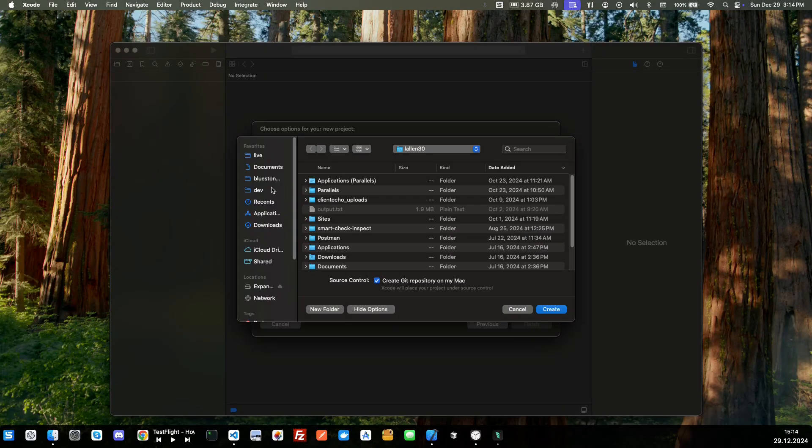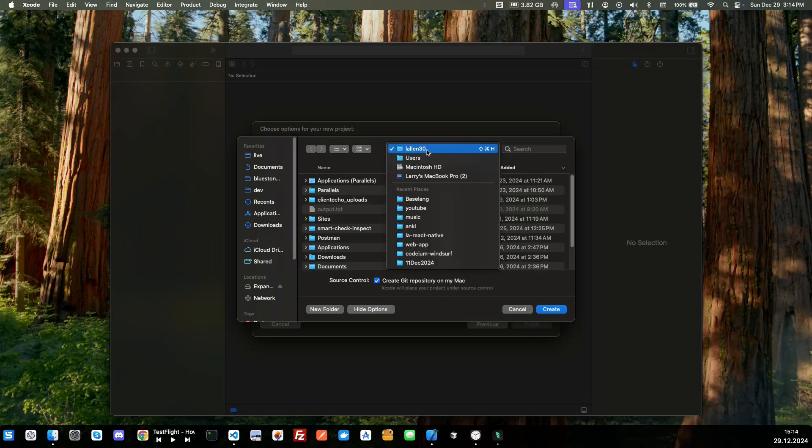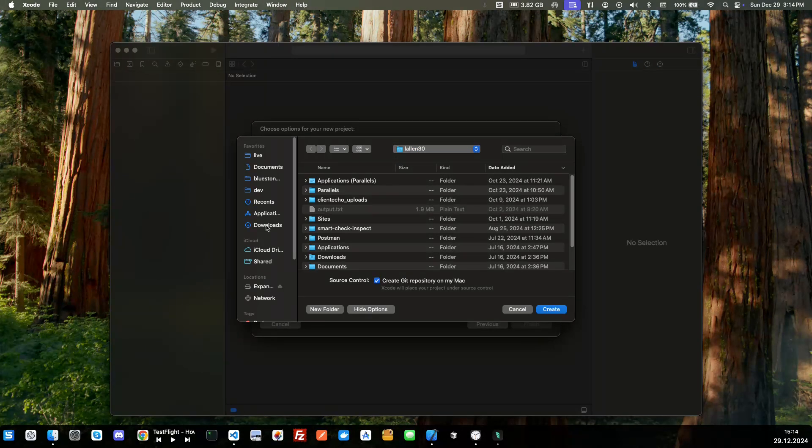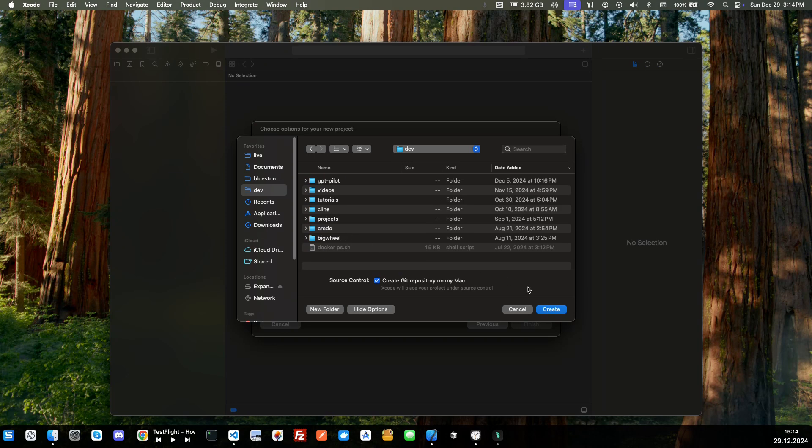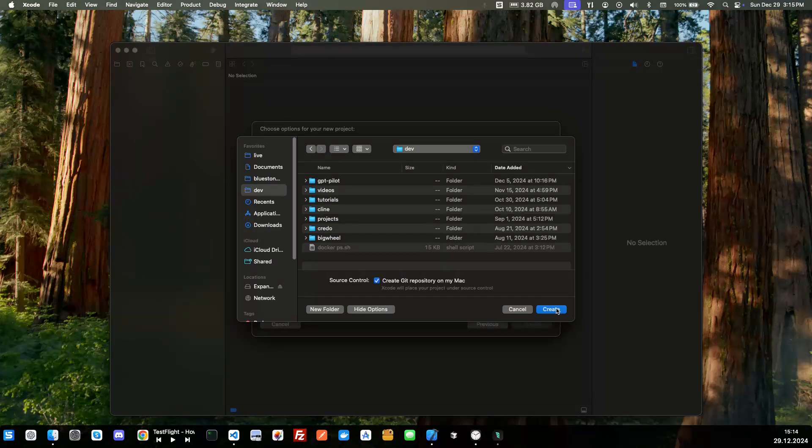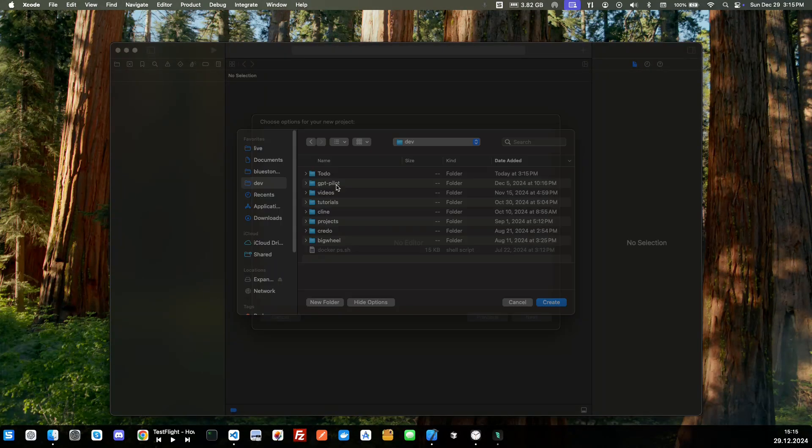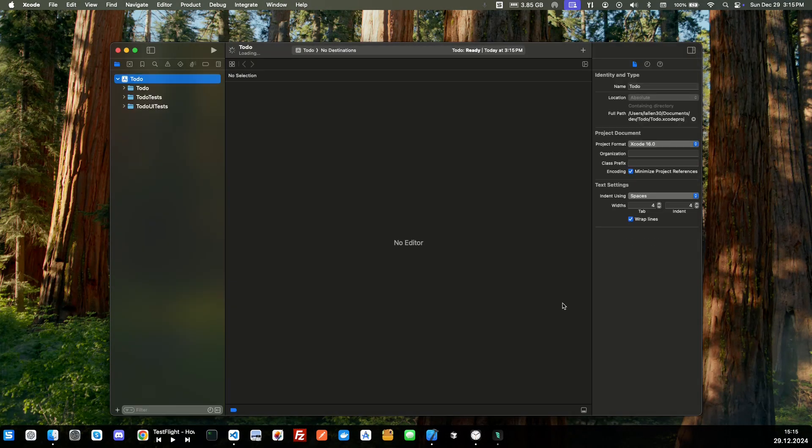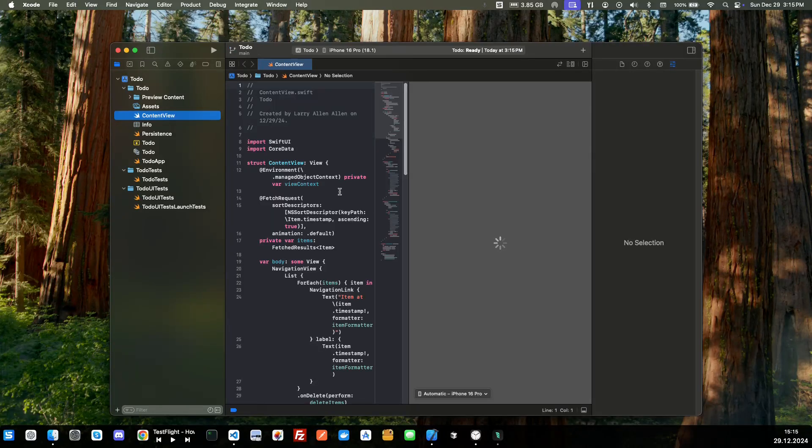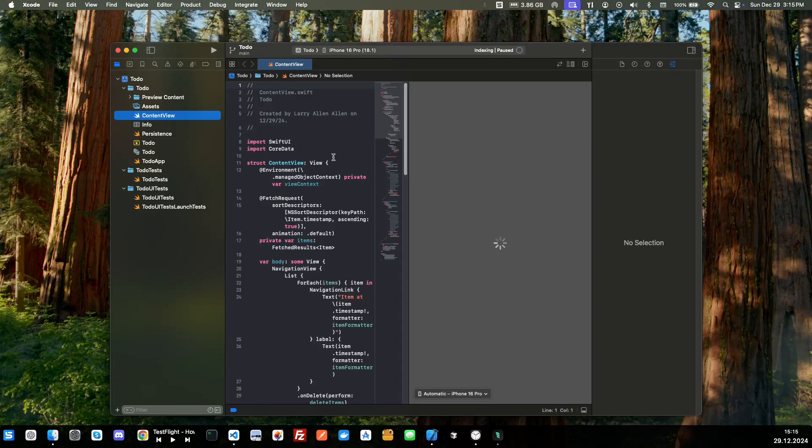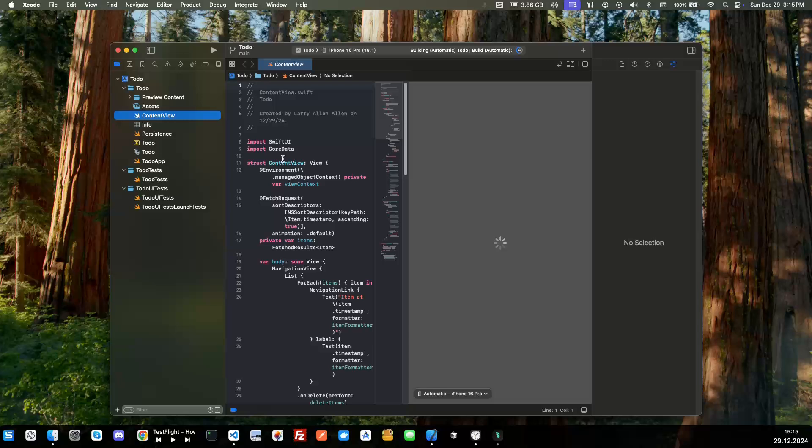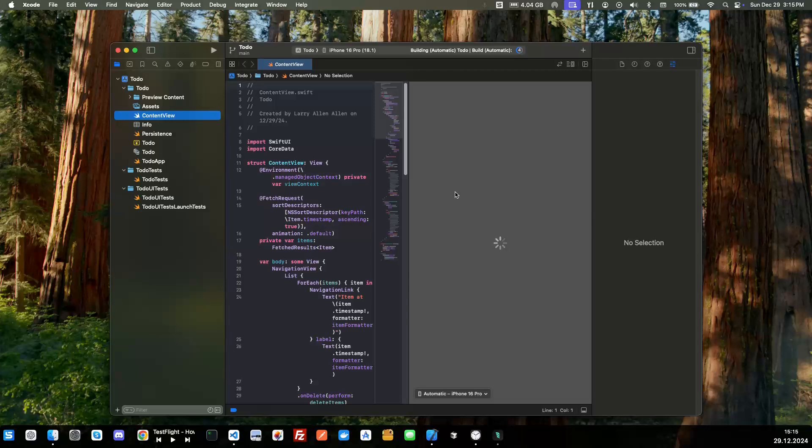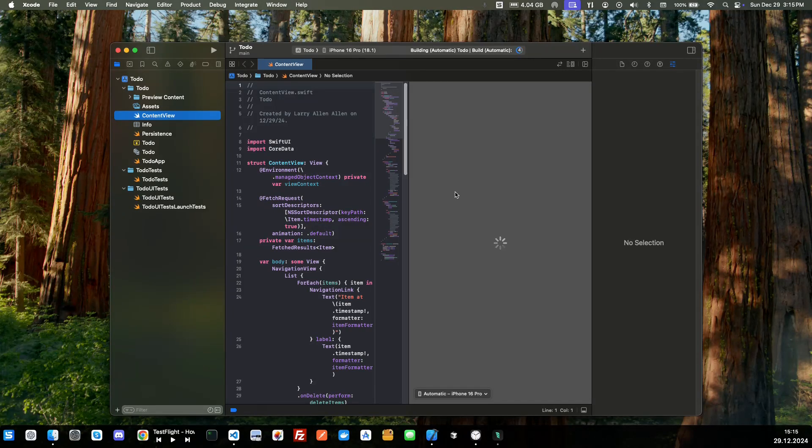We'll just go ahead and click next and we'll save it in the dev folder. We'll create here. Perfect. All right, so it's creating everything, it's getting all your default files ready and then once it's finished with this we will go ahead and move on.